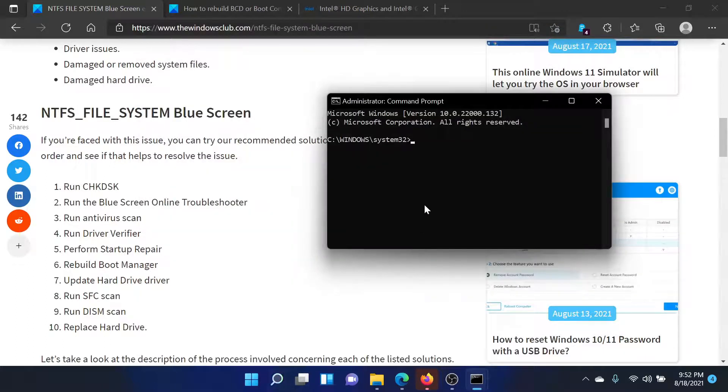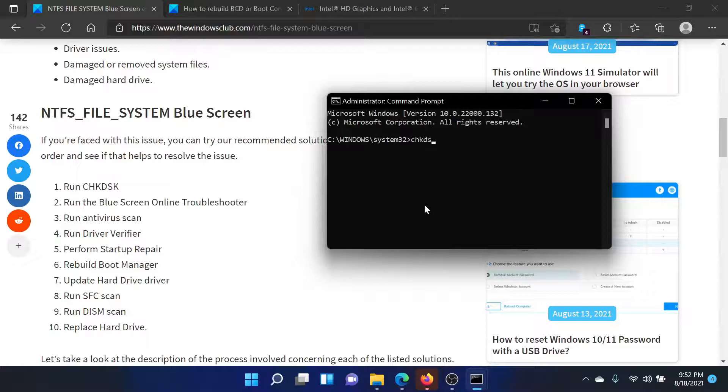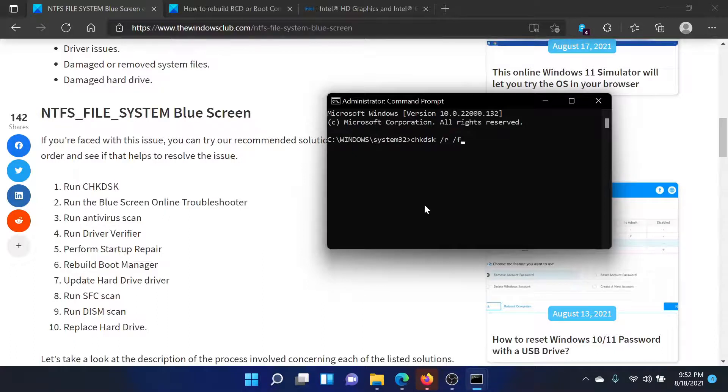Now in the elevated Command Prompt window, type the command chkdsk space forward slash r space forward slash f and hit Enter to invoke the check disk scan, which will check for bad sectors on your hard drive and repair them if possible.